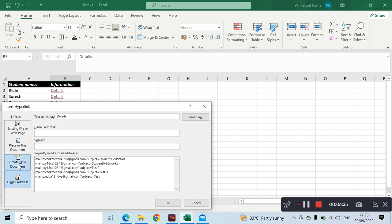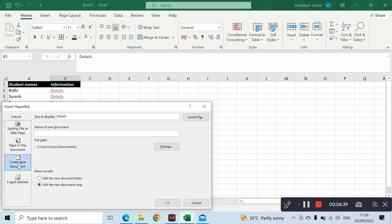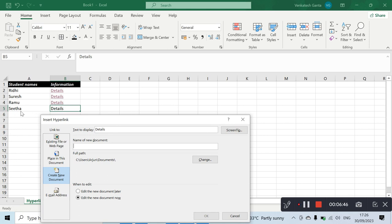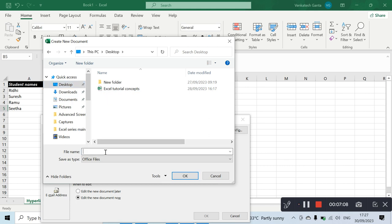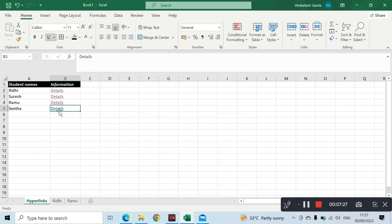Click 'Create New Document' — I will open that link. Here we will open the new document. I will create the link. I will create a path, describe it, and name it — for example, 'SethaDetails.xlsx'.